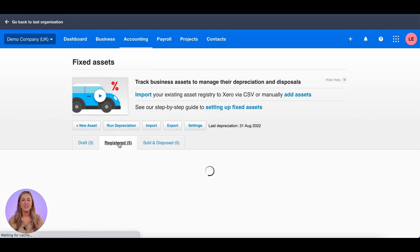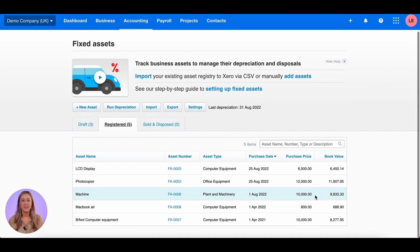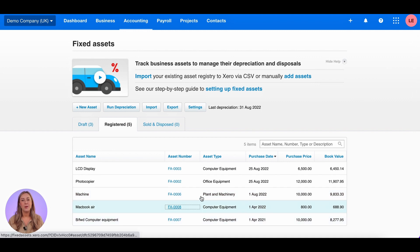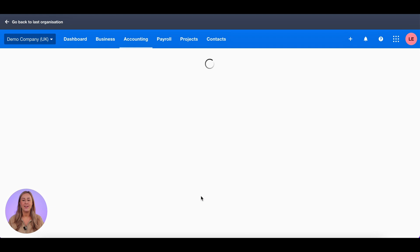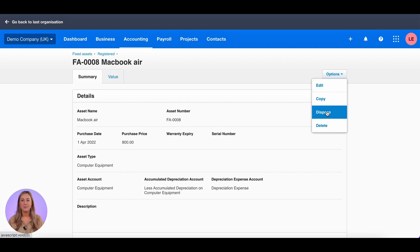You then want to click on the register tab to show all of your registered fixed assets and find the one that you want to dispose of. I want to dispose of the MacBook Air here. Then click on options and dispose.